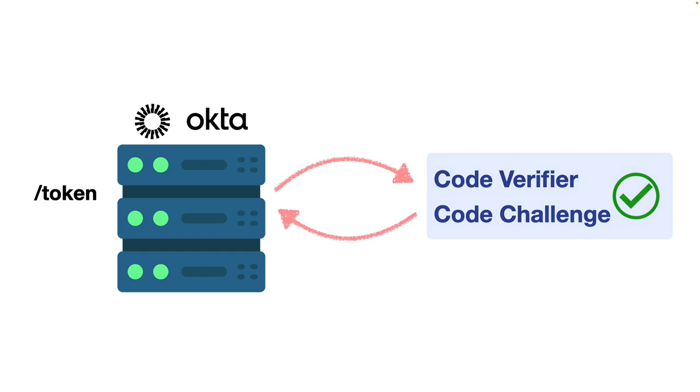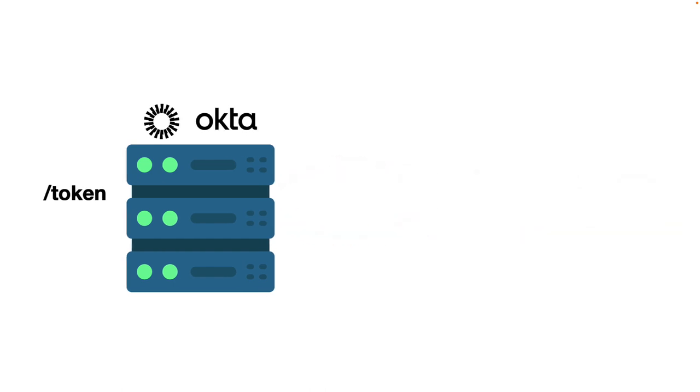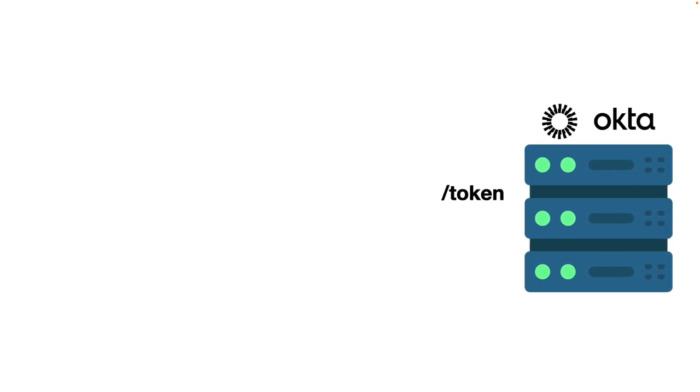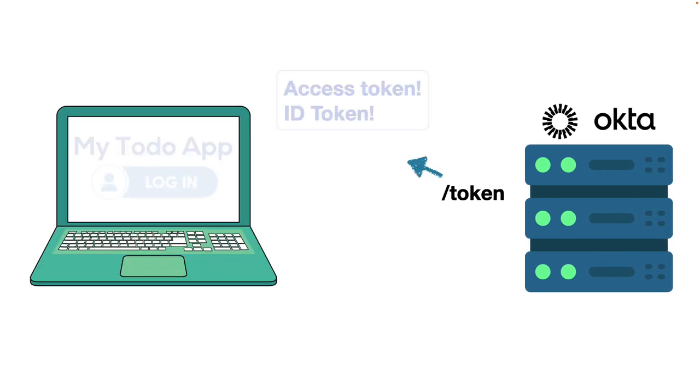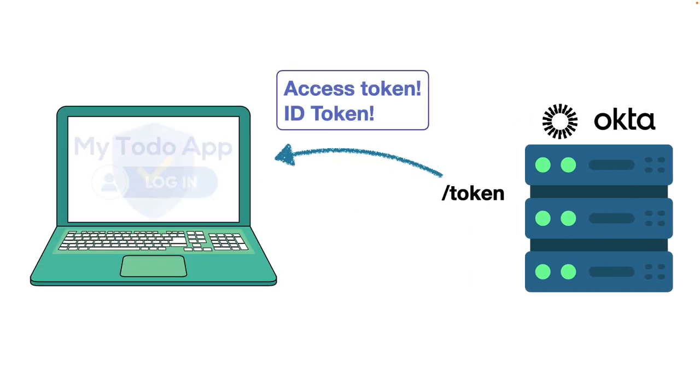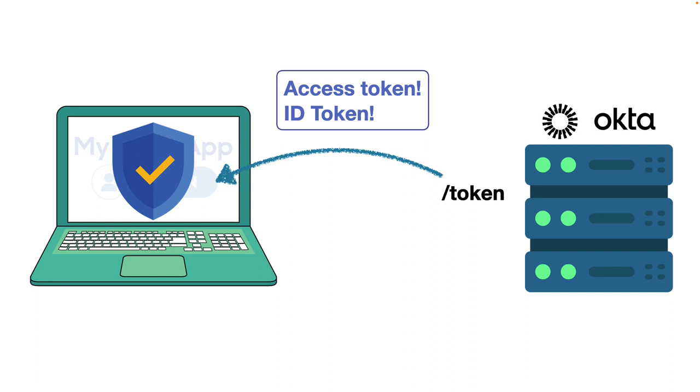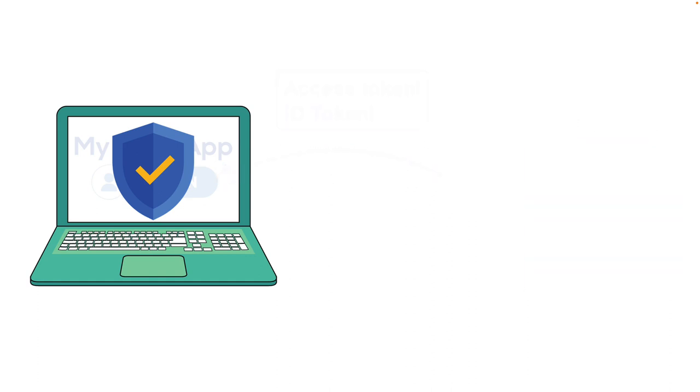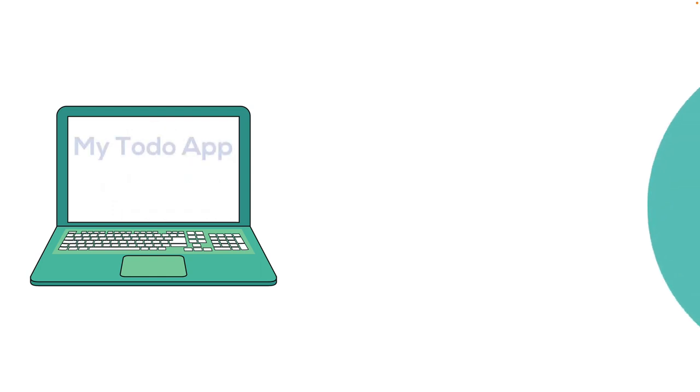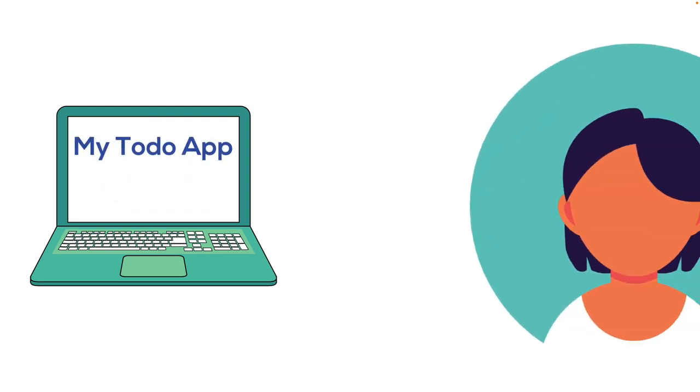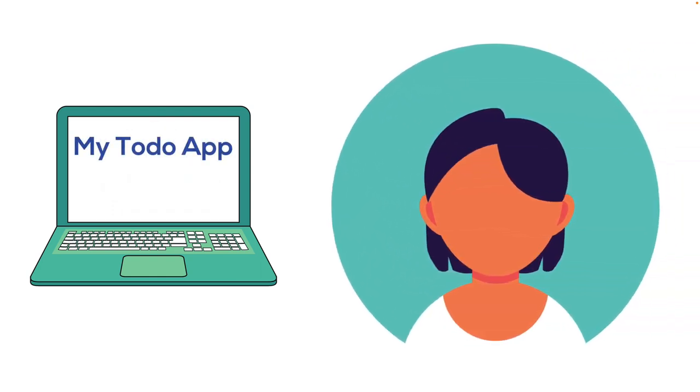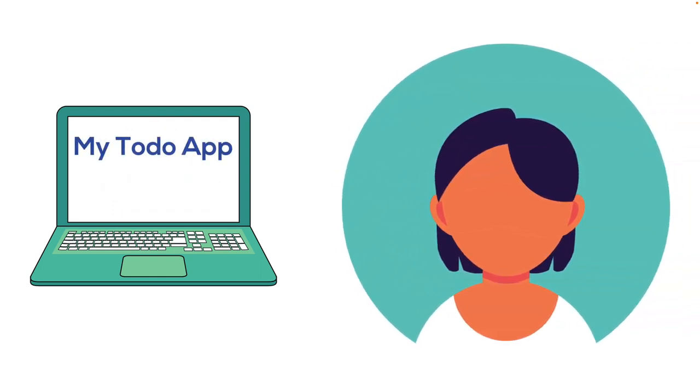With a successful verification, the authorization server returns tokens to the client application. We get back two tokens: an access token used for authorization and an ID token which holds the user identity information. With these two tokens, we're good to go, which means that the user can manage their to-do list.